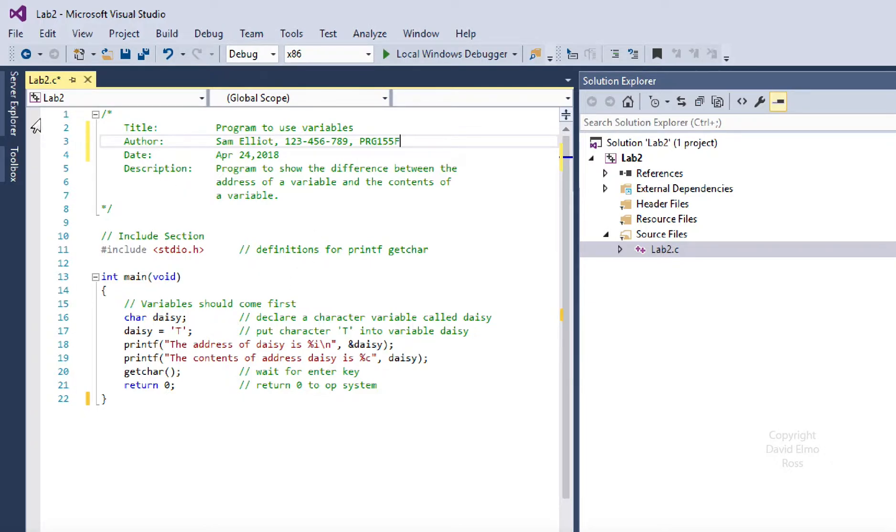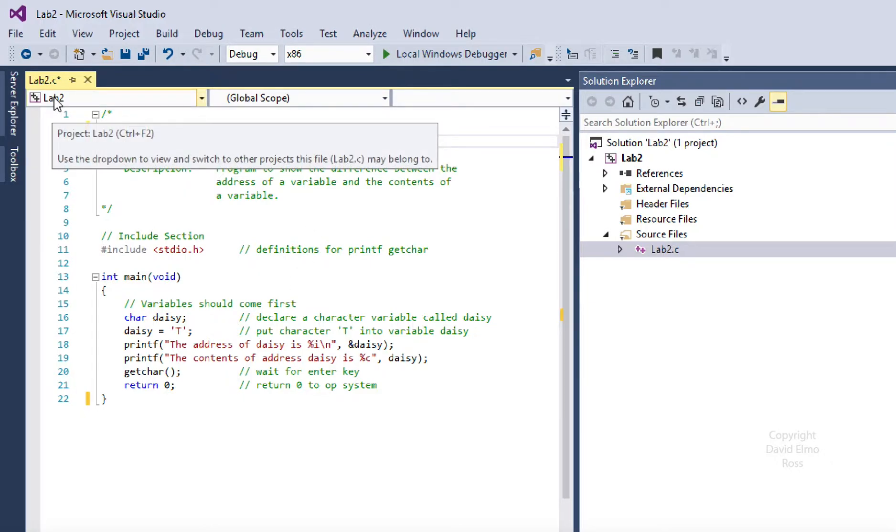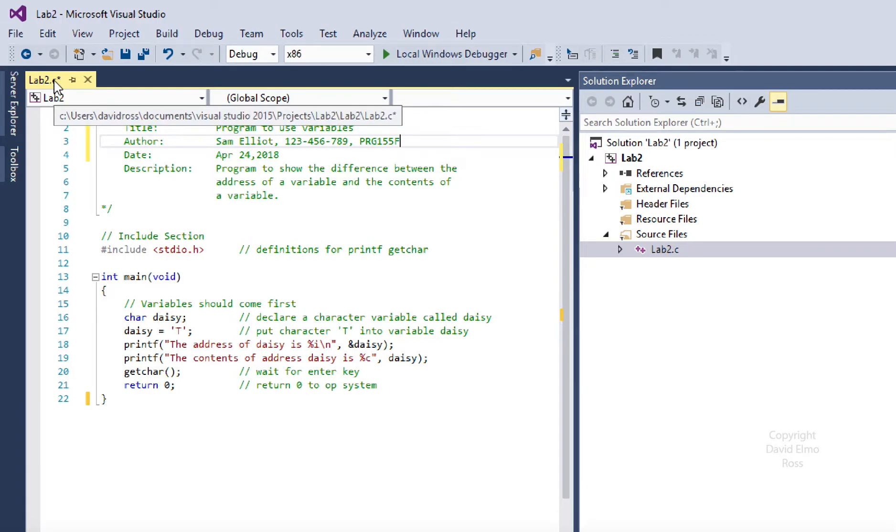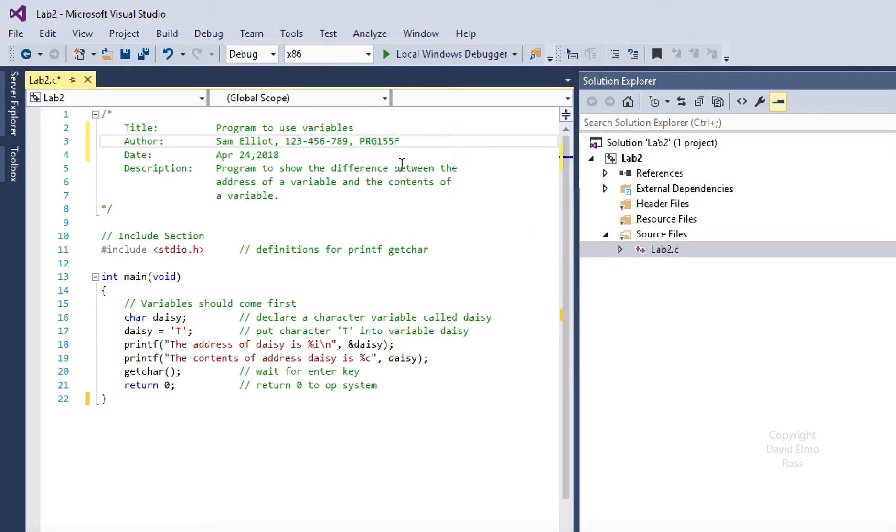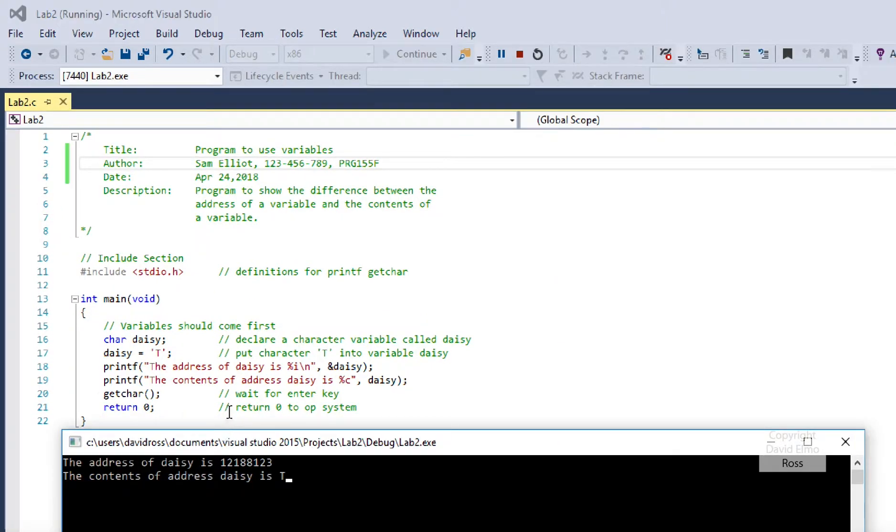Notice here we have Lab Project 2, we have Lab 2.c, not CPP, both here and here, and if that's what you've got, you're ready to run your code.